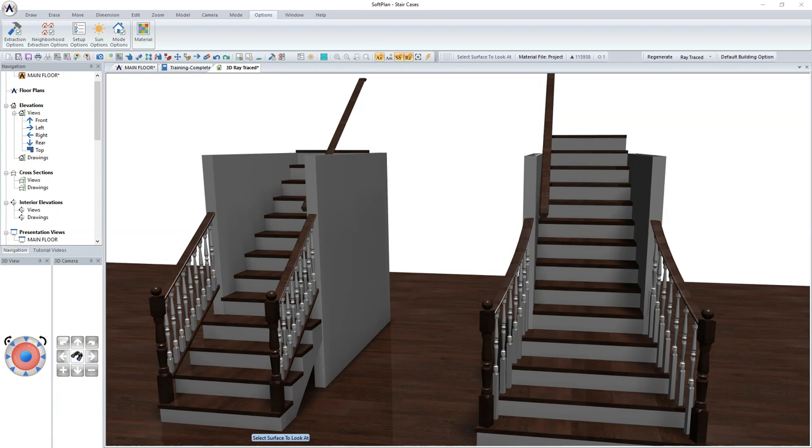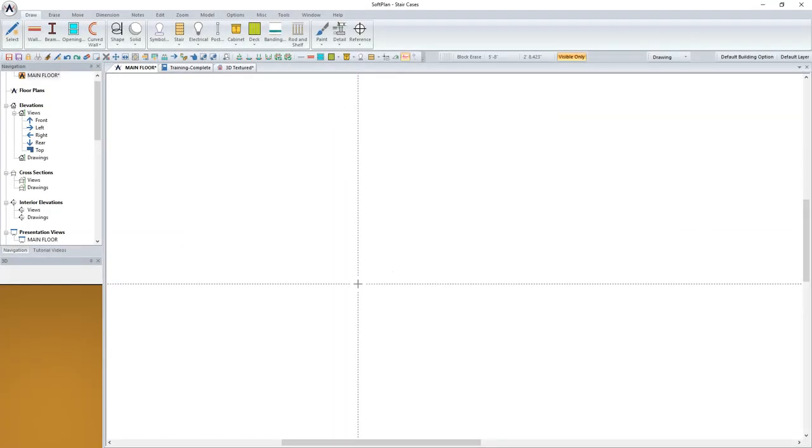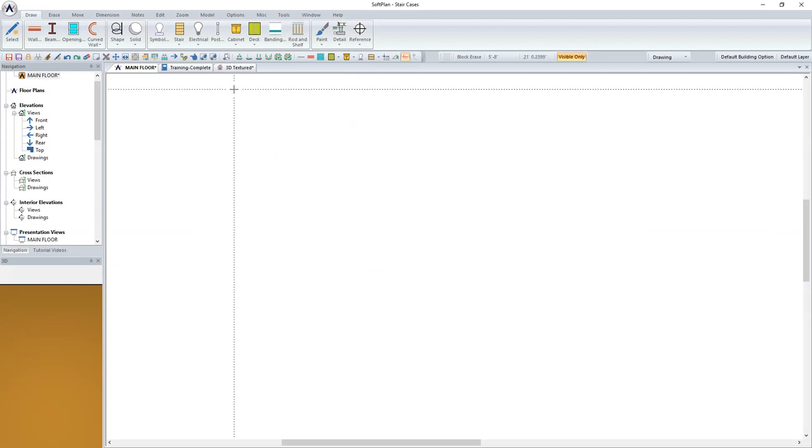This video is intended to cover how to design a staircase that has a railing running up X number of risers and then transitioning to a full wall for the remainder of the staircase.